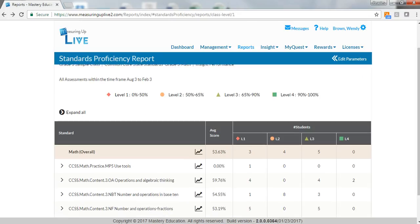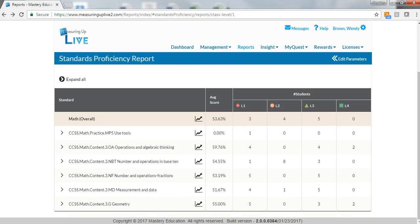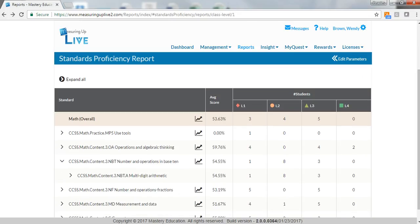Standards proficiency reports show how students perform on an entire test by standard and by sub-learning objective.